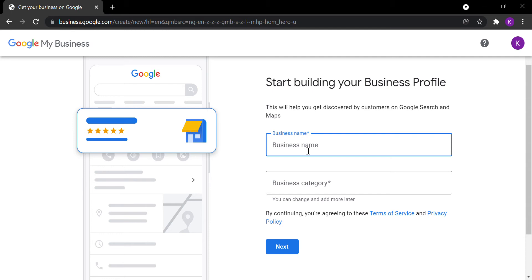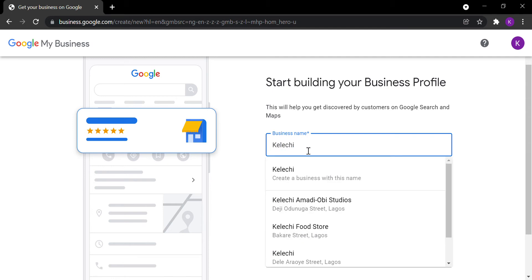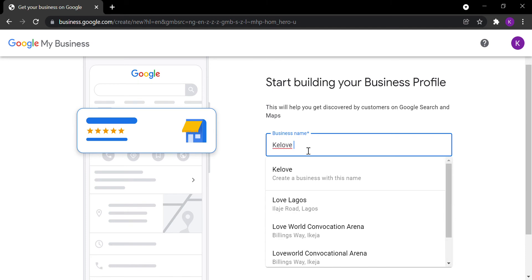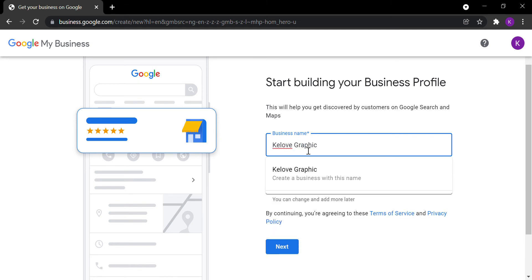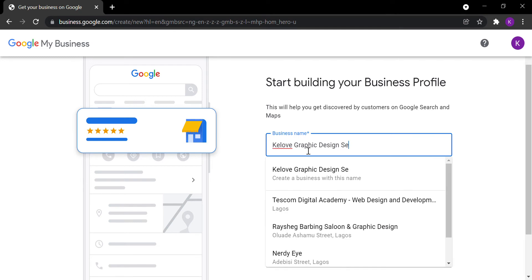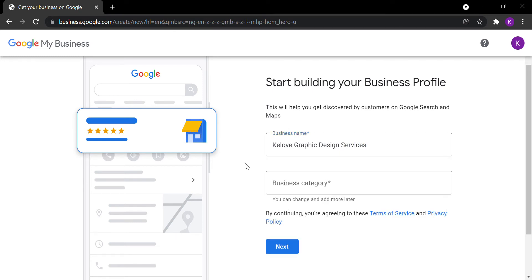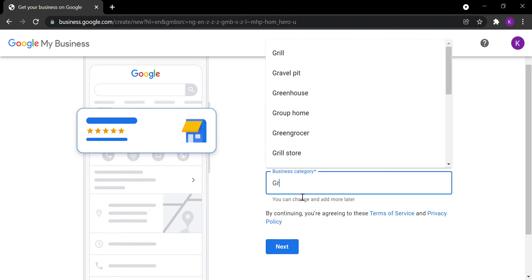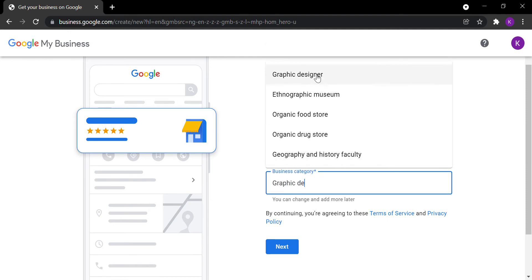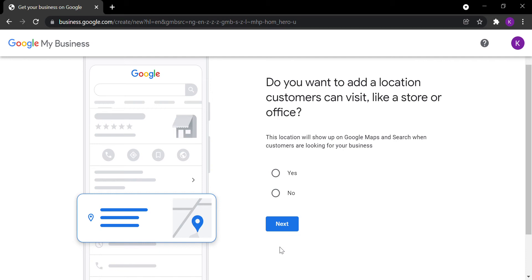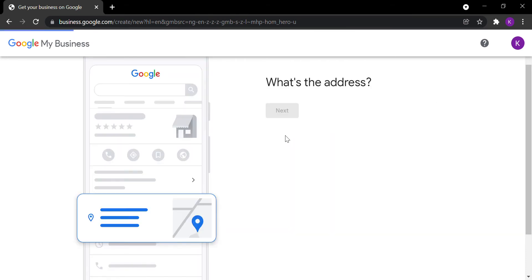You'll start by filling in your business name — for example, 'Key Graphic Design Services.' Then select your business category, such as graphic design. After selecting your business page, you need to fill in the forms. If you have a physical location, you can click Yes to add it.